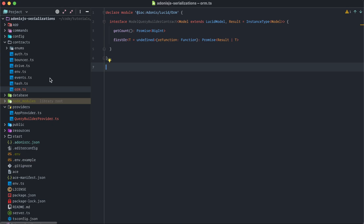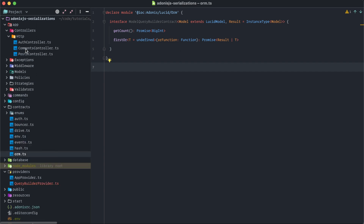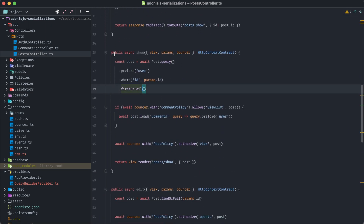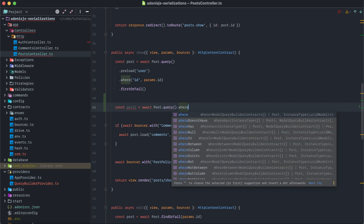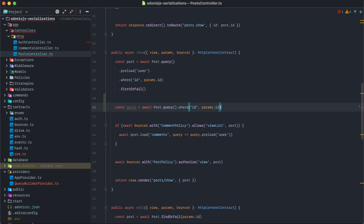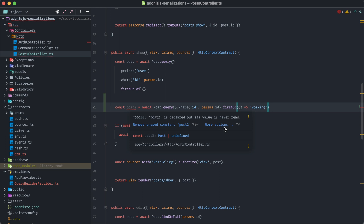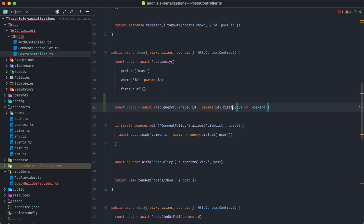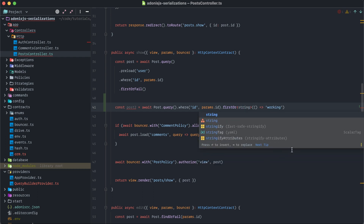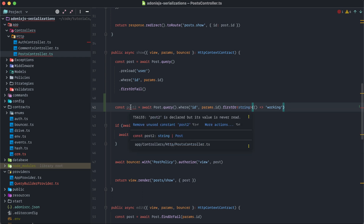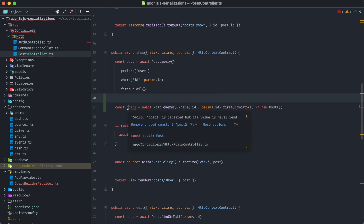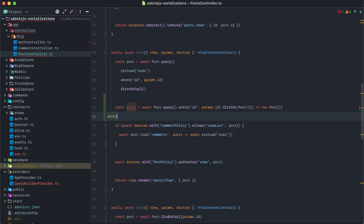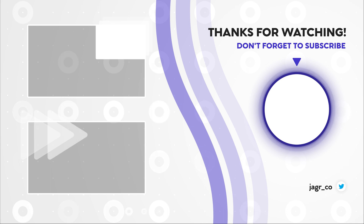Let's look at this in the codebase to see how to define a return type for TypeScript support. In the post controller's `show` method, doing `await Post.query().where('id', params.id).firstOr(() => 'working')` gives us a type of `Post | undefined`. But if we provide the generic type argument as `string` to `firstOr<string>`, the type becomes `Post | string`. Or if the callback returns `new Post()`, we can type it as just `Post`, and TypeScript will reflect that accordingly.